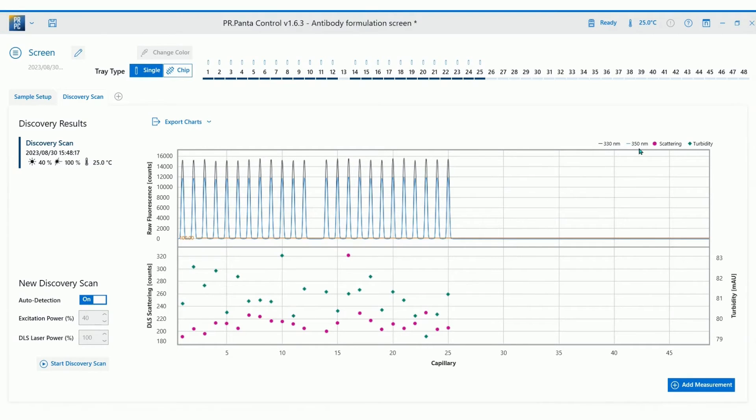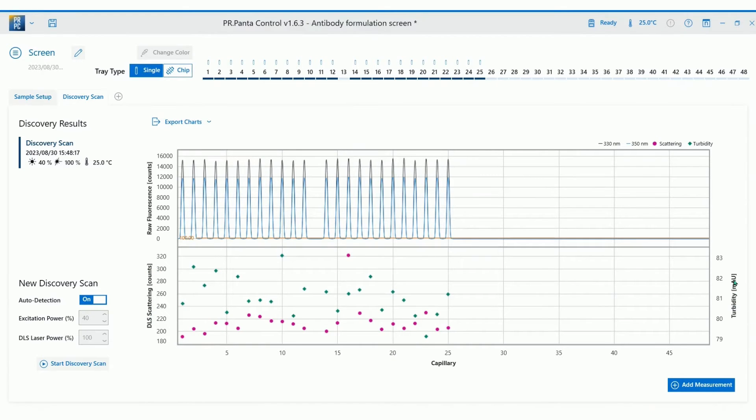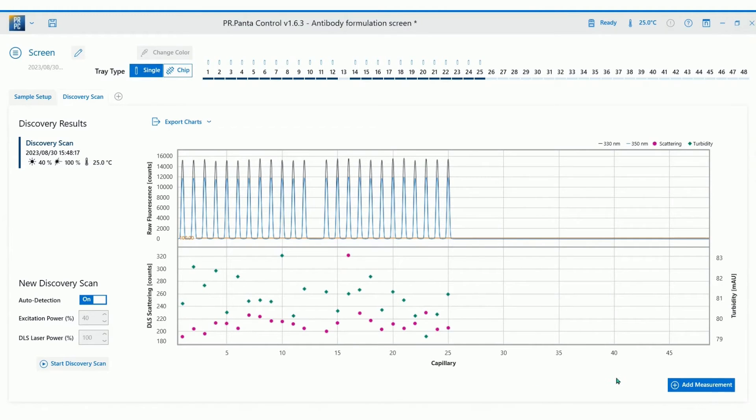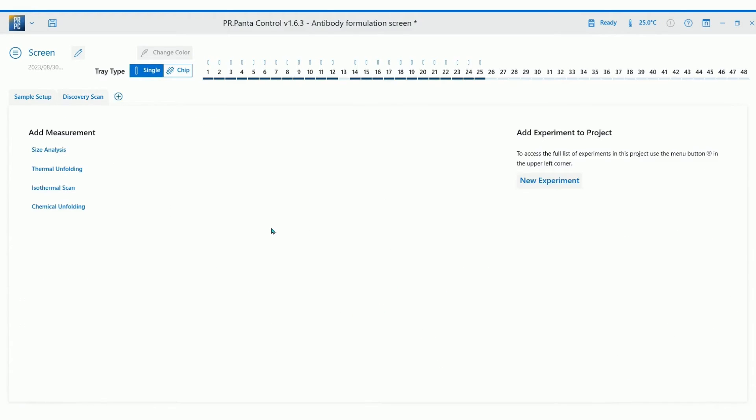In addition, the scattering signal from light scattering optics and the turbidity signal from the back reflection optics are displayed in a separate graph at the bottom for each capillary. Now you're ready to add different types of stability measurements. Click on add measurement.